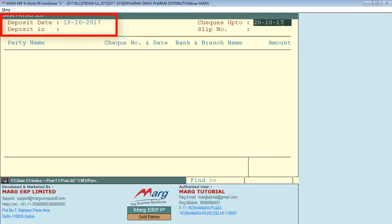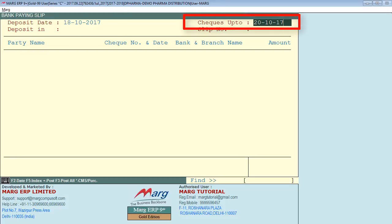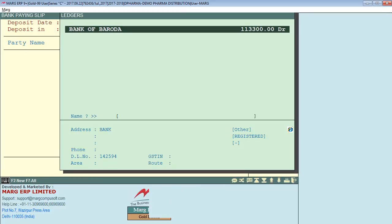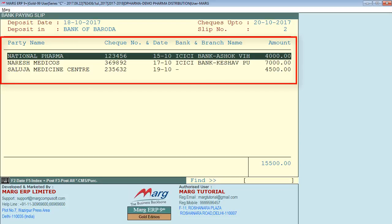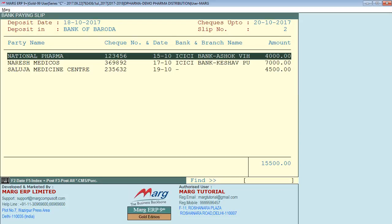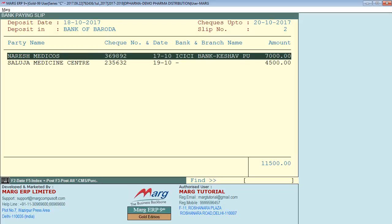First, we will enter the deposit date on which you are depositing the check. Then, in 'checks up to', specify up to which date you are depositing the checks in the bank. Then select the bank in which you are depositing the checks — here we select Bank of Baroda. In the slip number field, enter the slip number manually. As you can see on the screen, the checks we received in PDC are shown here. To deposit them in the bank, press the Plus key on the keyboard. Or if you have many checks and want to post them all together, press F3. Your checks are now deposited in the bank — then just press the Escape key.